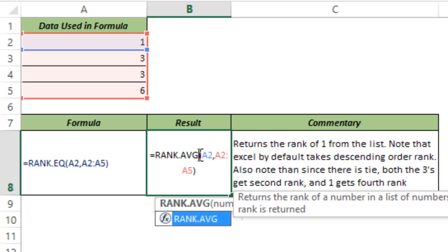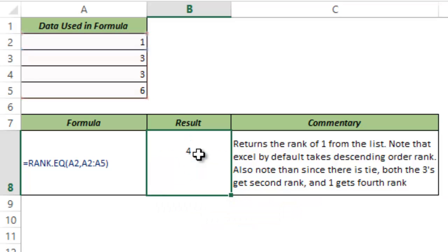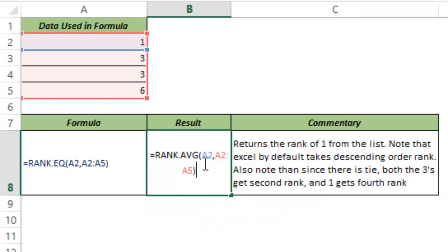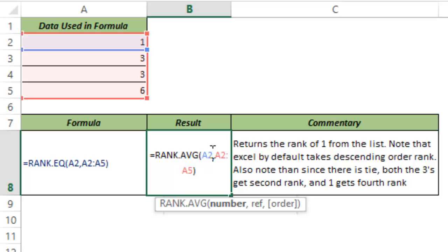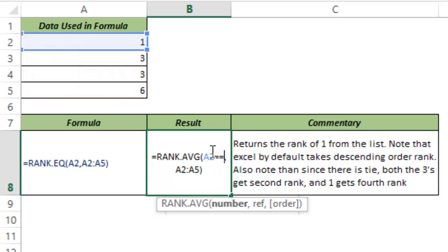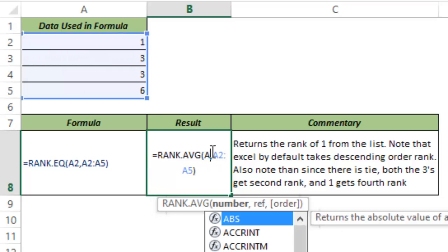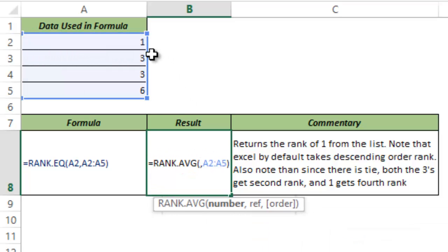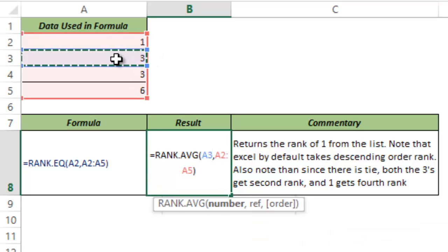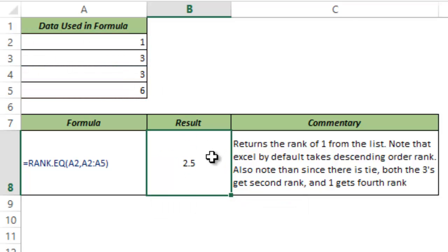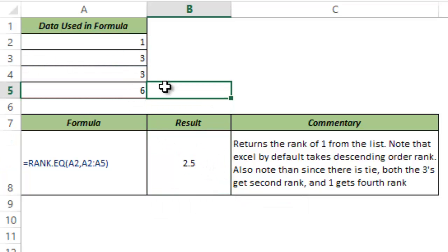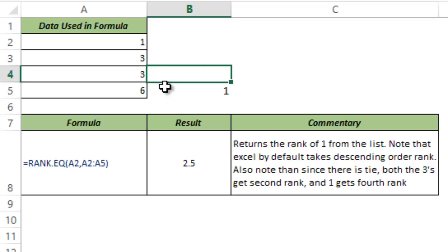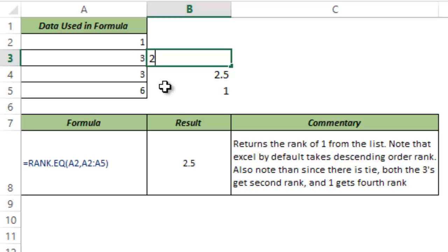If I use RANK.AVG, then let's see what happens. I hit Tab and this gives me 4. But if I choose to identify the rank of 3 rather than 1, then this gives me 2.5, which means that this gets the rank of 1, this gets a rank of 2.5, this gets 2.5, and this gets 4.